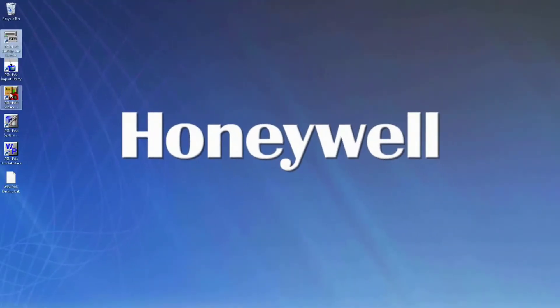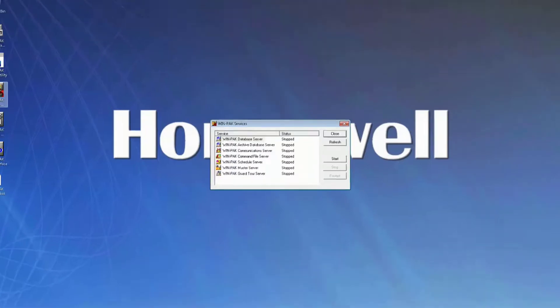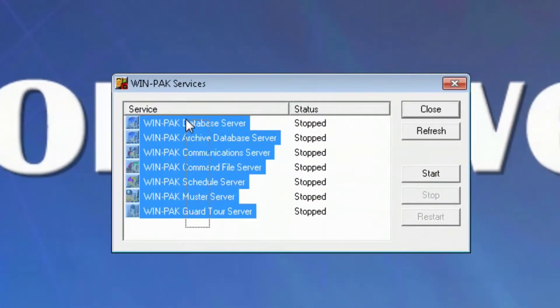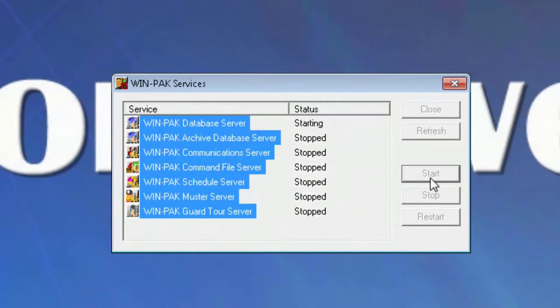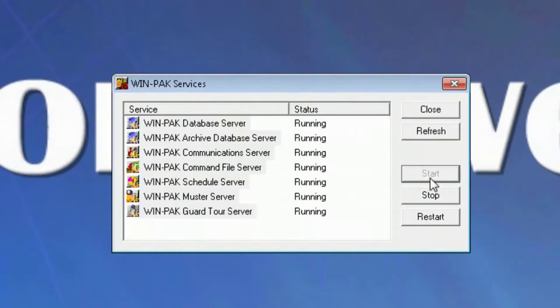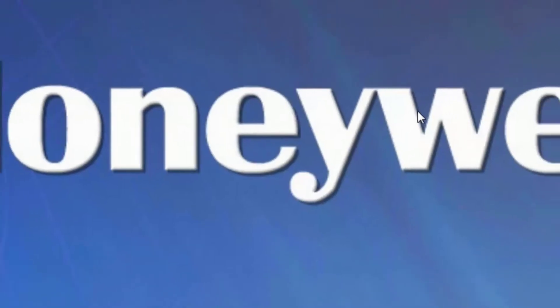We'll then need to launch the WinPak Service Manager and restart the WinPak services. Once all the services are running, you can close the WinPak Service Manager.